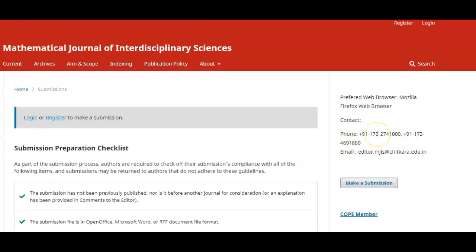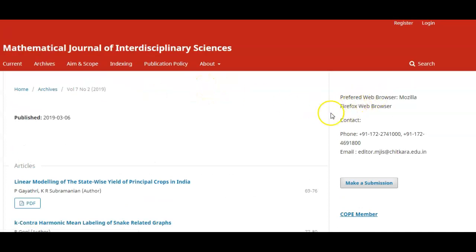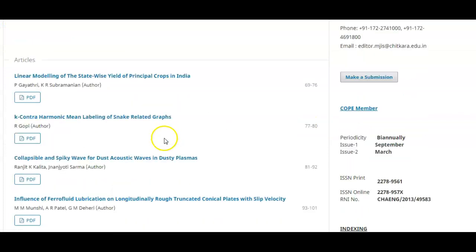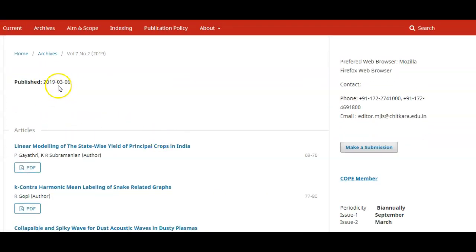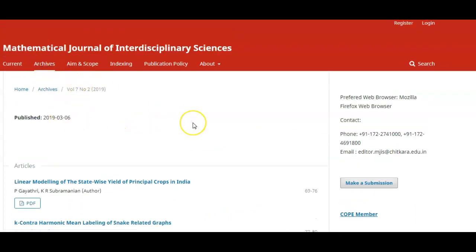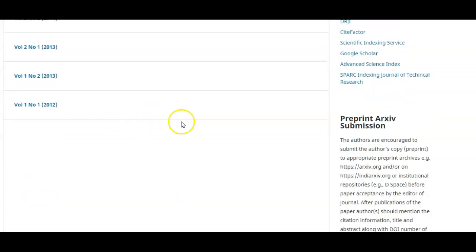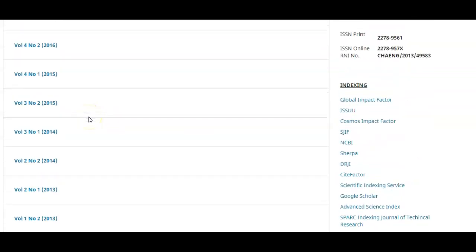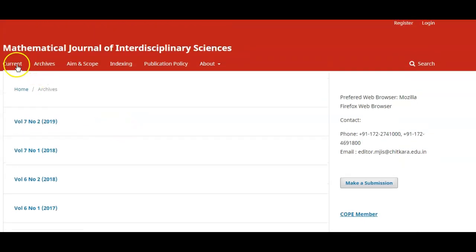If you want to view this OJS better in terms of downloading research articles, use the Firefox web browser. In Chrome we face some issues where articles don't download directly. The current issue was published on 6th March 2019, containing mathematics papers. In the archive, all past issues are updated, and this journal started in 2012 and has been publishing regularly since then.